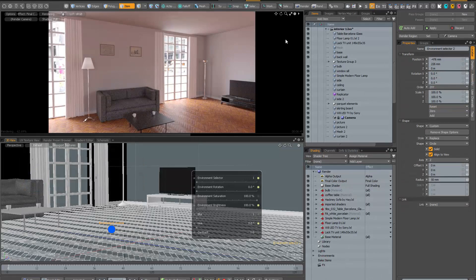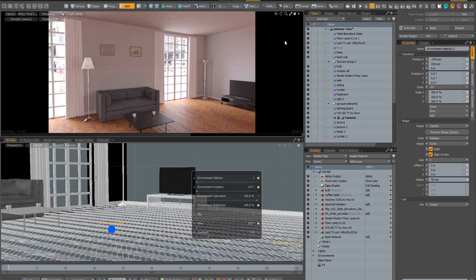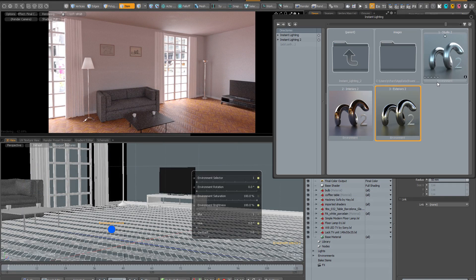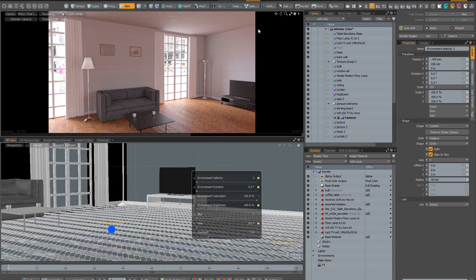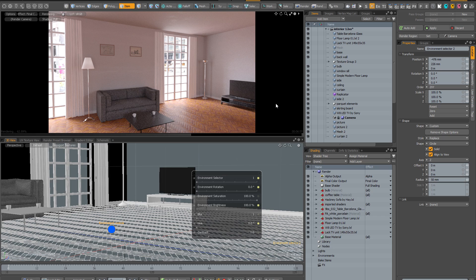So now I've opened an architectural scene and this time I've loaded the exterior environments from Instant Lighting Kit 2 and once again I'm just going to quickly go through a few permutations just to show you how you can really quickly get really nice lighting variations with the kit.